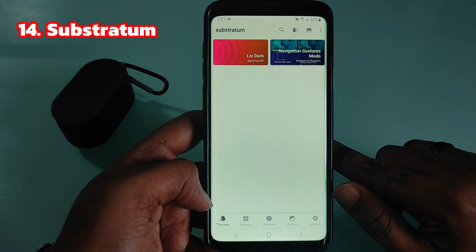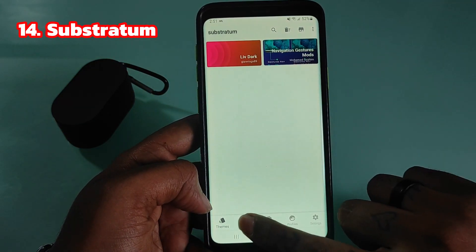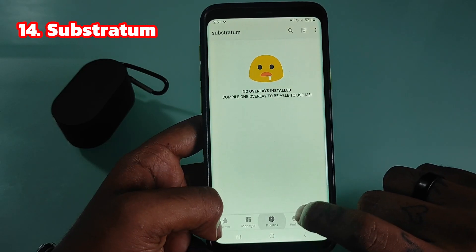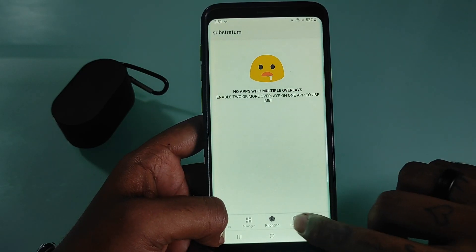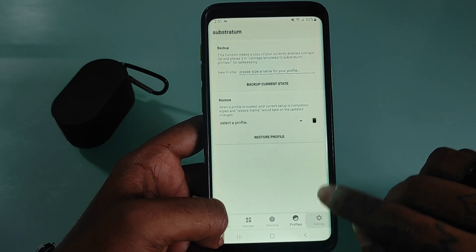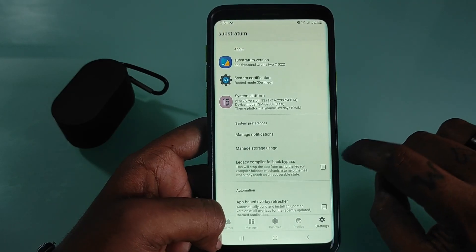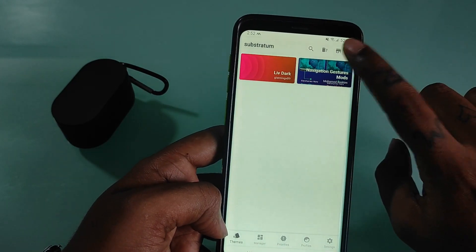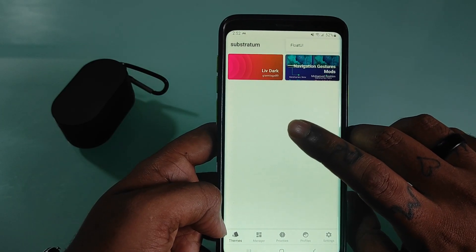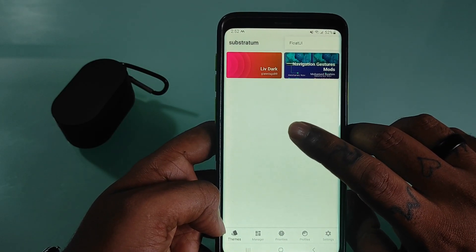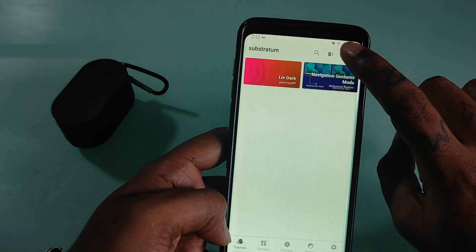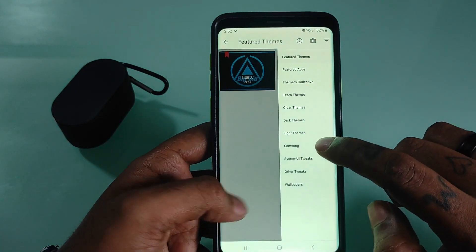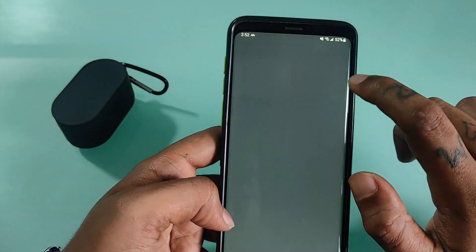Substratum is an app that lets you manage Android themes. In order to use the app you need to have a customized ROM, and it's essential that the ROM is compatible with Substratum. Otherwise the app won't work. This supports Android Oreo without root using Andromeda. If you have root, everything should work out of the box, except on Samsung.